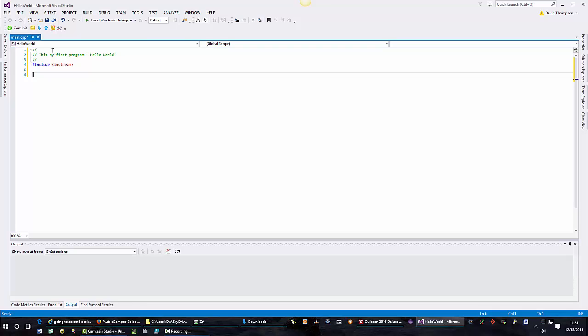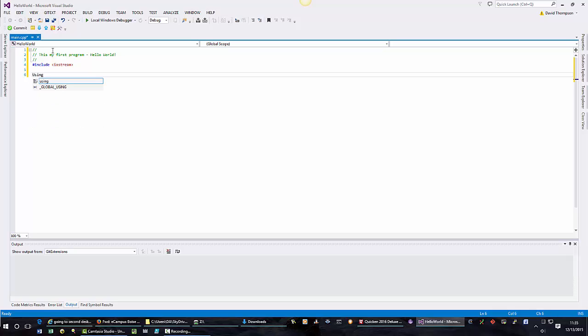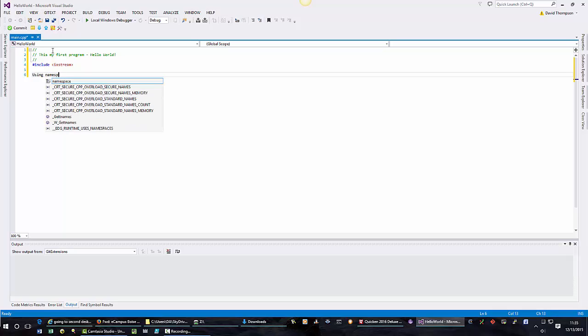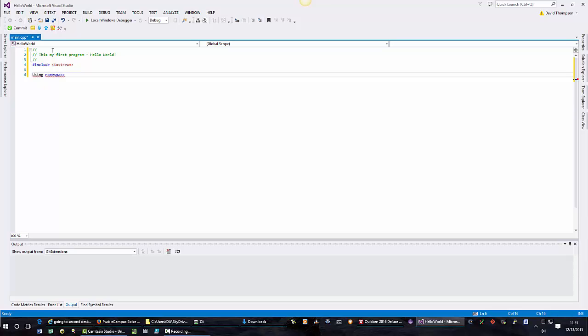Another thing we want to always include is using namespace and again it's here, standard. And most C++ commands are ended with a semicolon. Not all, but most of them.